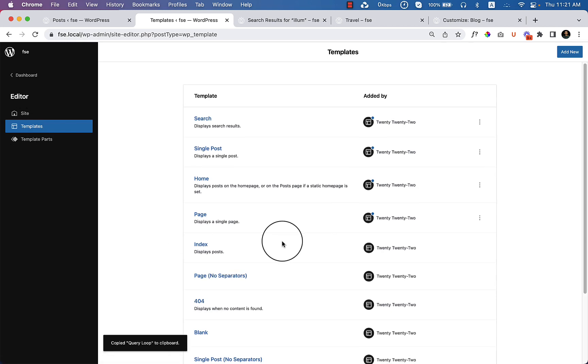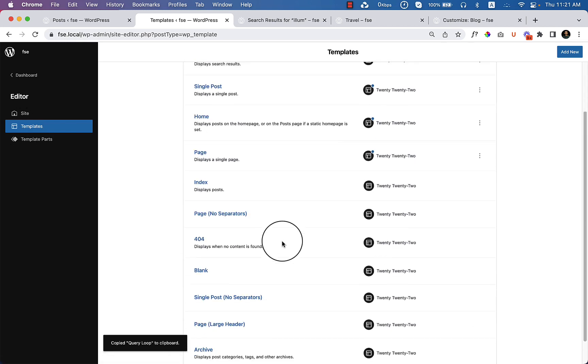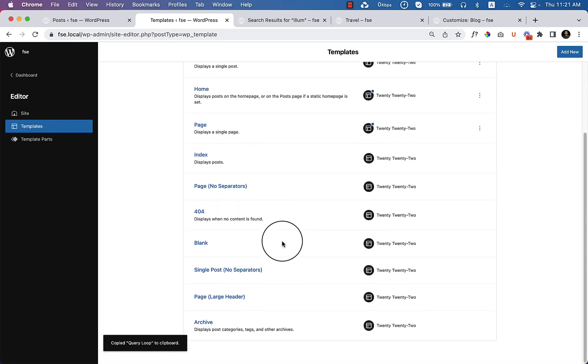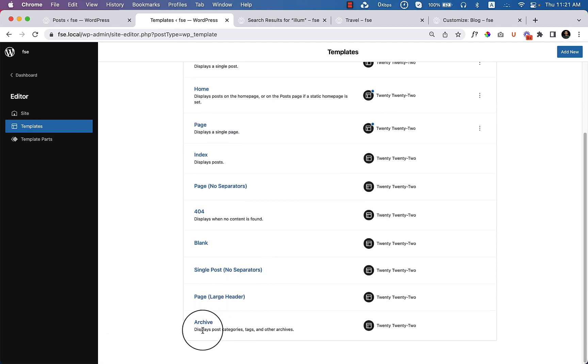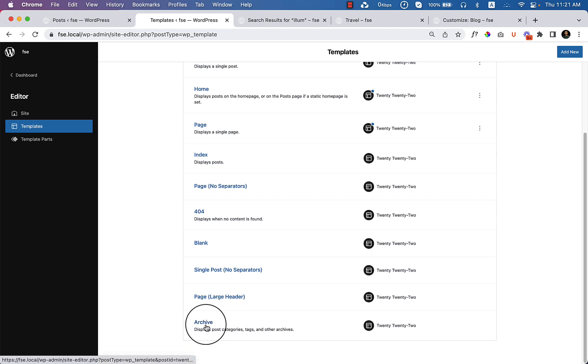And type here archive. So if you type archive it will take you to the archive page or the archive section. But here you can see I already found the archive. Now click on archive.